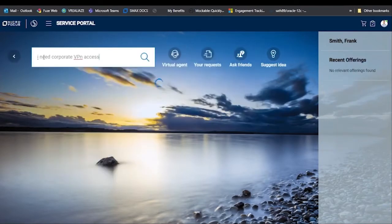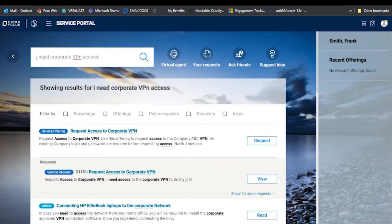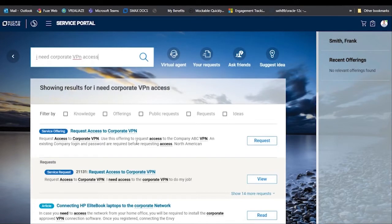Once the user logs in, they'll be presented with a screen that shows a lot of the options they can look into. We've taken the service catalog and broken it down by category. But the way SMAX works best is they just tell us what they're looking for — they can go right to the search box and type exactly what they want. So searching 'corporate VPN access,' the system is already finding things and found the service offering for requesting access to the corporate VPN.